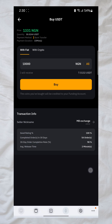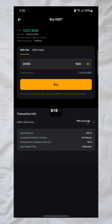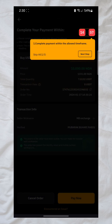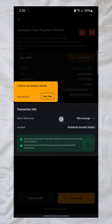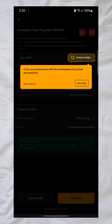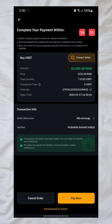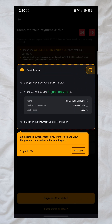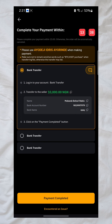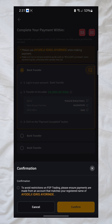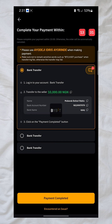I'll click on 'Buy'. It's going to generate an order. You need to send the money to the person's bank account. I'll click on 'Pay Now', and it will show the person's account details. I'll send the money into their account. Once I've successfully made the payment, I click 'Payment Completed' and then 'Confirm'.